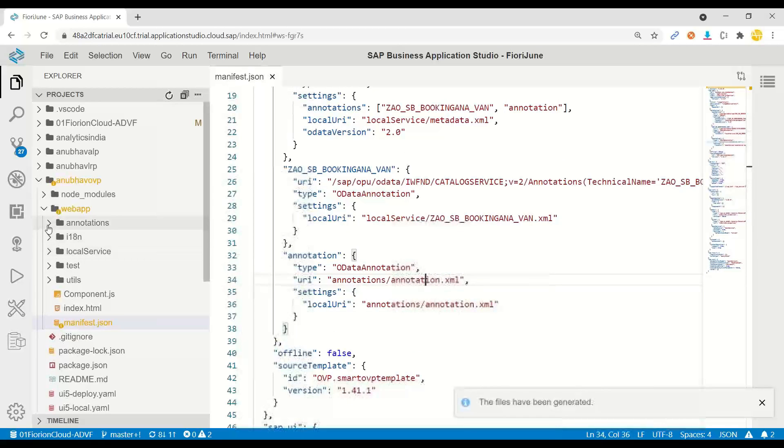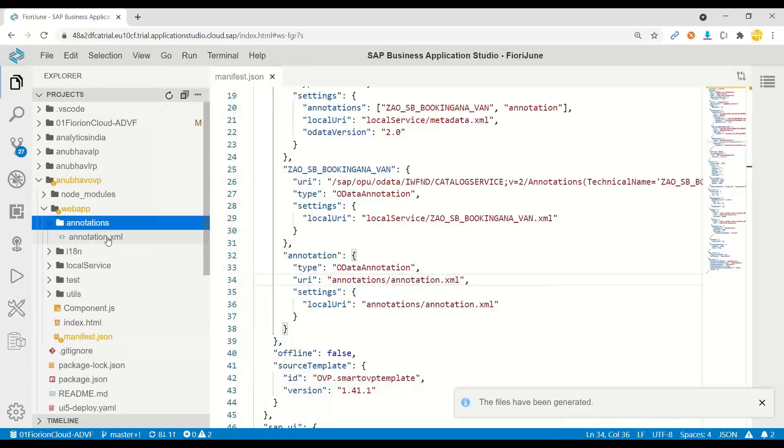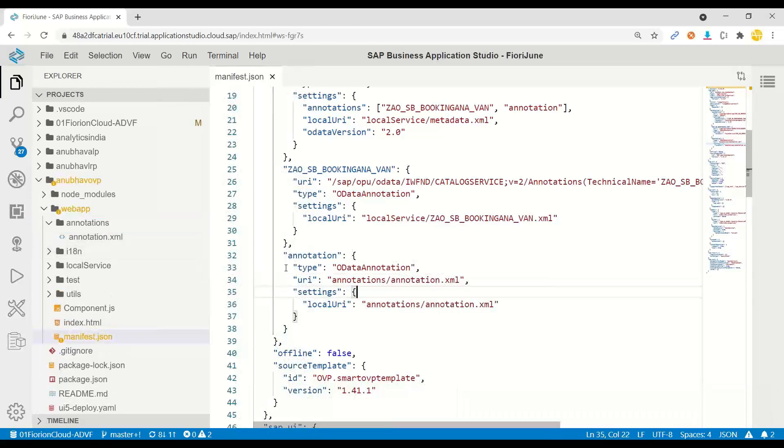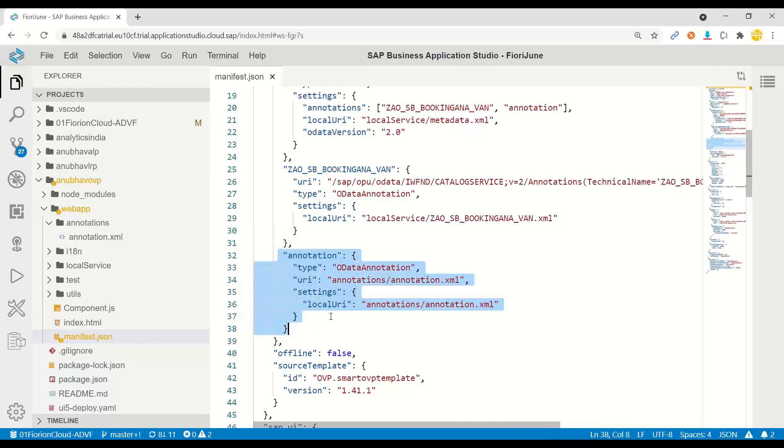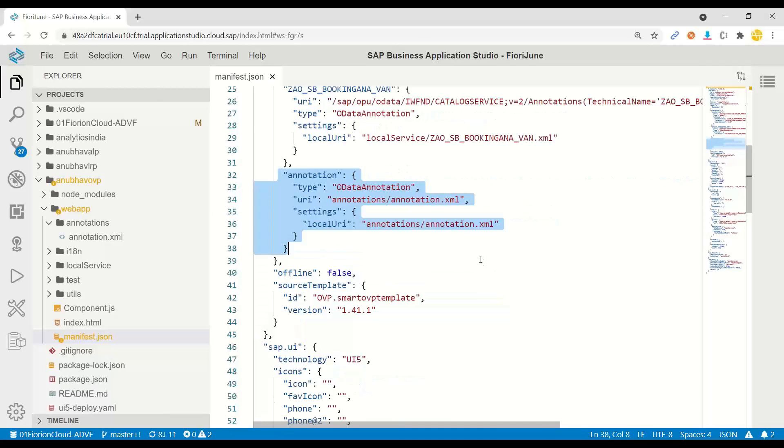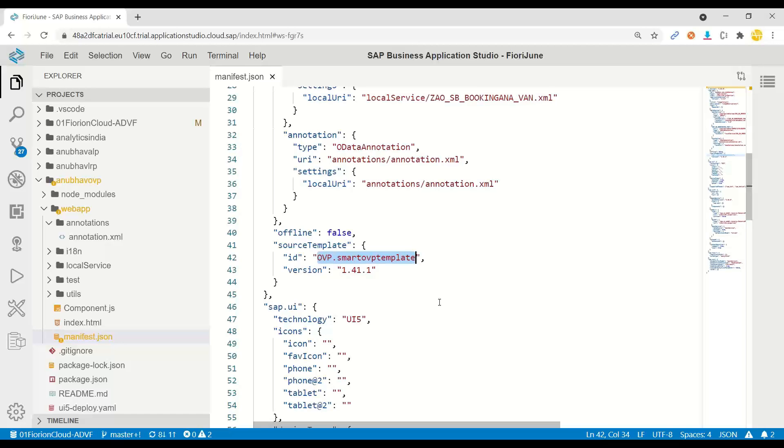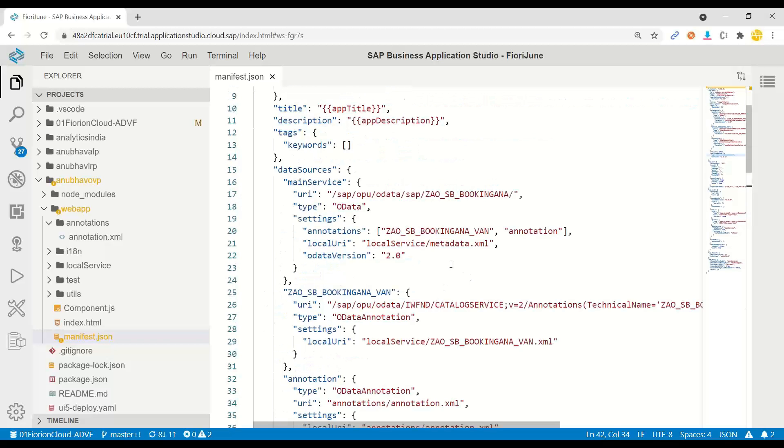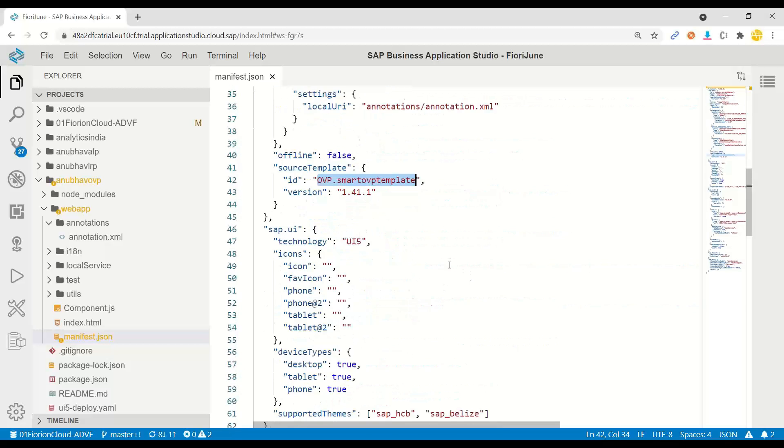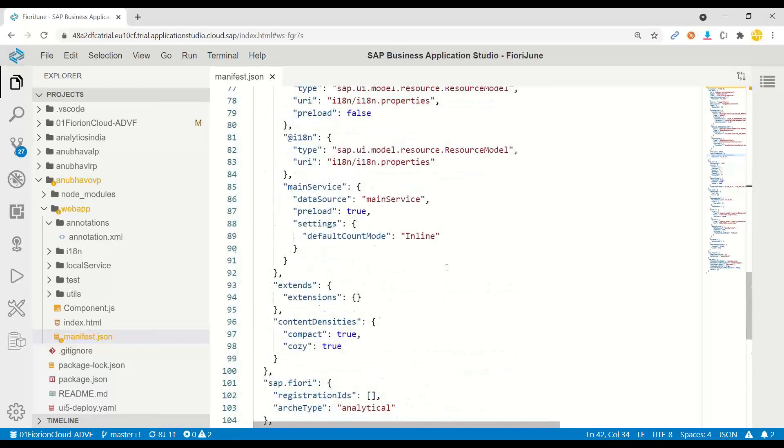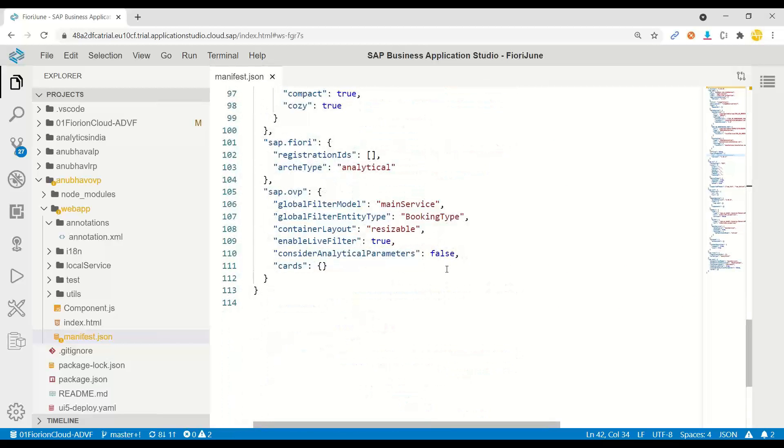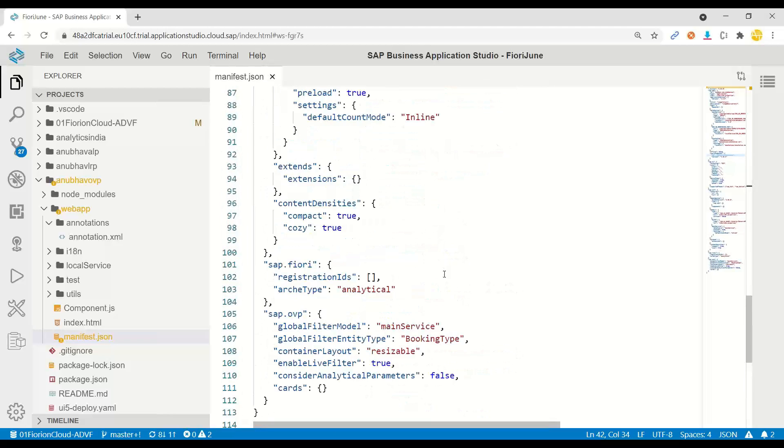This is our annotation file in annotation folder. This is how we connect annotation files in the service. The source template is overview page. This is also you can guess and check. If somebody is giving you an application code you can go to manifest and check the source template to find out what that developer has used to build their app. If it's OVP, of course it's an overview page application.